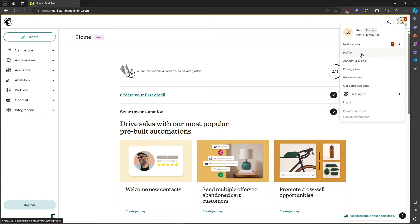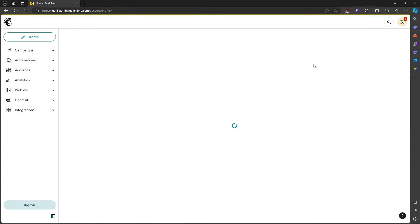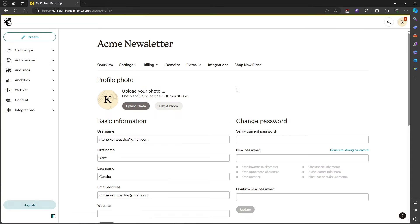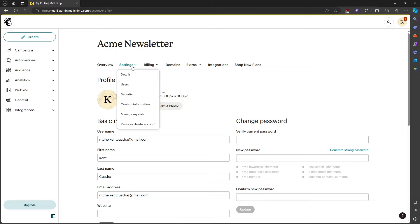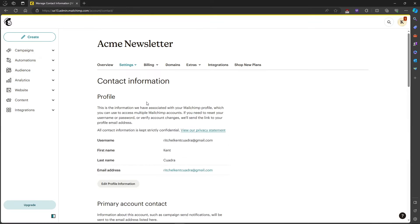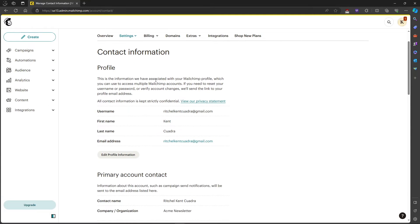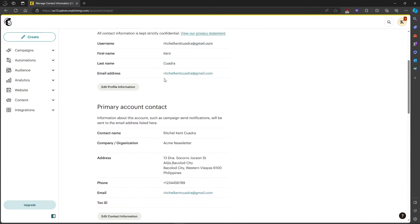And over here let's head on over to our profile. So let's wait for a moment and after that let's head on over to settings and click on contact information to lead us to our contact information.